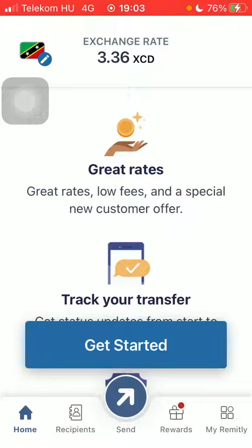But first I just want to mention, don't forget to subscribe to my channel because at a hundred thousand subscribers I am going to show you my whole YouTube revenue statistics and content strategy, how to make money online.